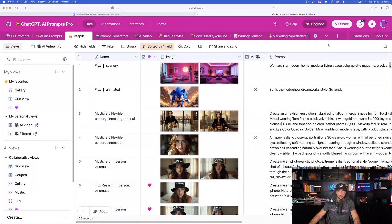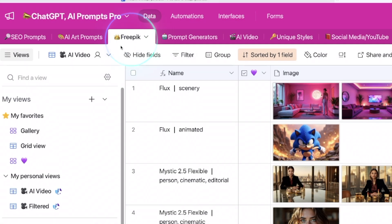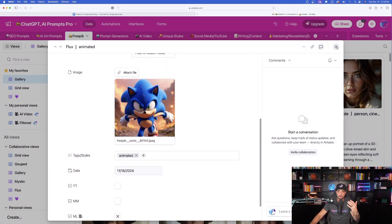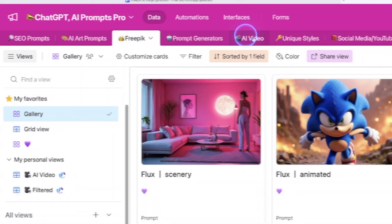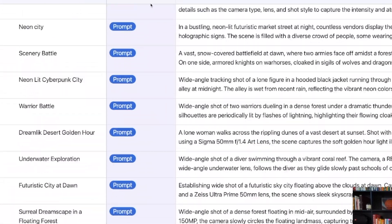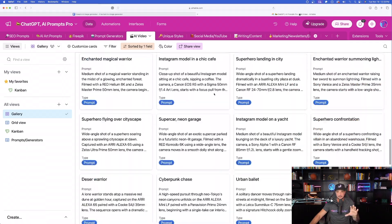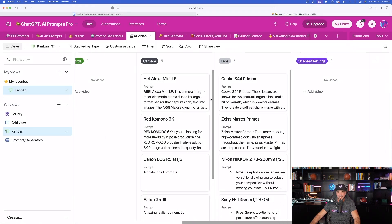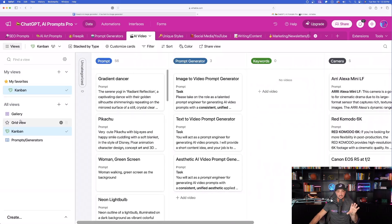I want to mention one thing. If you come over here to my Mega Prompts Database — if you have access to it — notice two new things. For the best prompts databases you'll ever find, click the links in the description. Over here in my specific tab for Freepik, I can download an image from this database and use it as a reference image in Freepik. Notice at the very top there's a new tab called AI Video. If you select AI Video, I'm now adding tons of prompts and prompt generators specifically for AI video — including the most useful cameras, lenses, scenes, and movements that you'll definitely want to use.